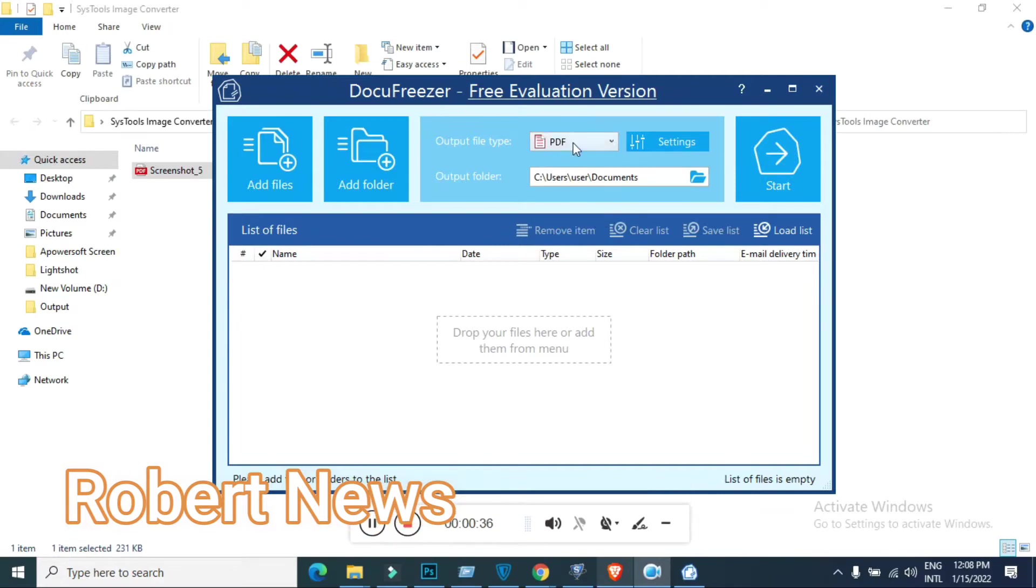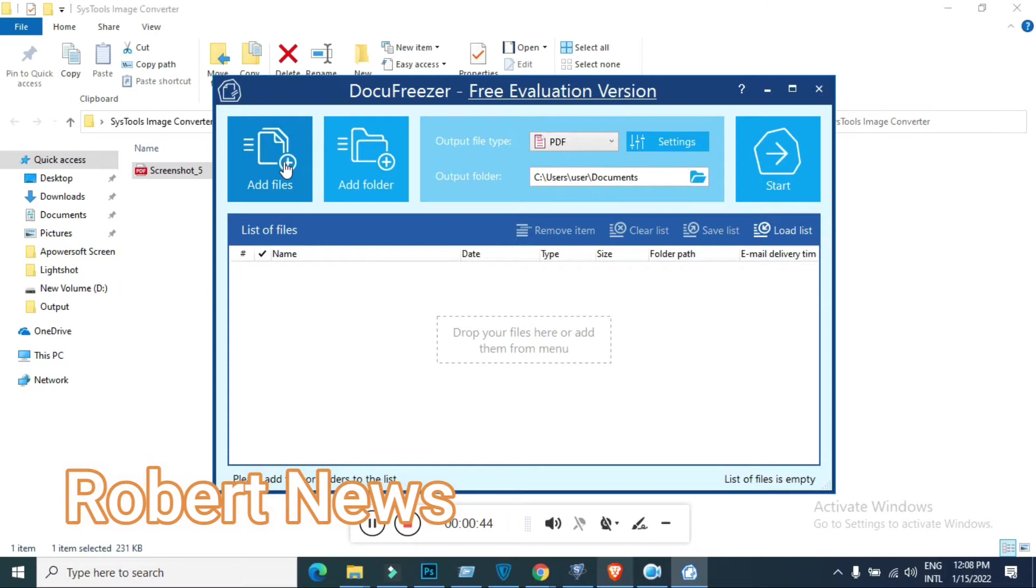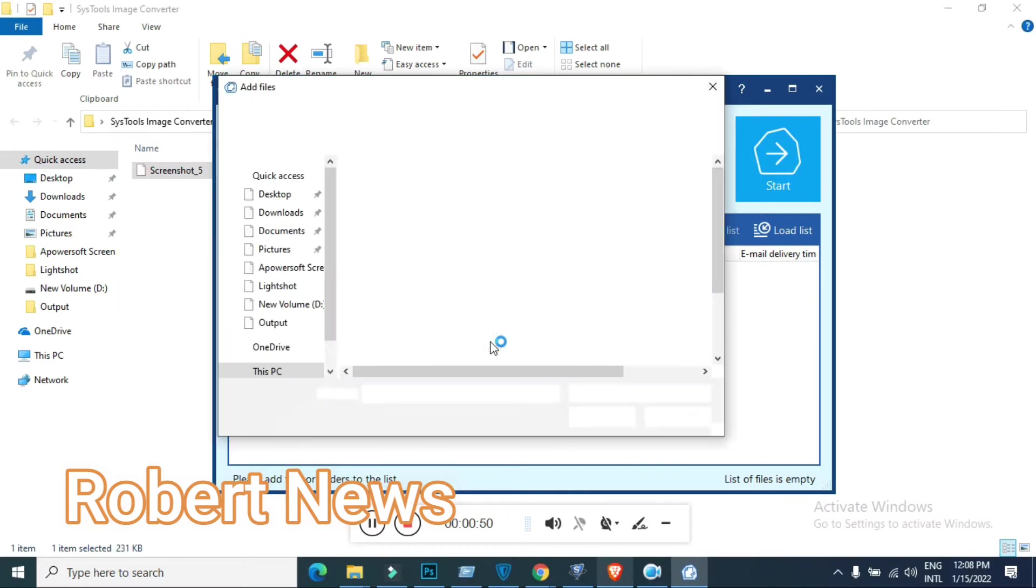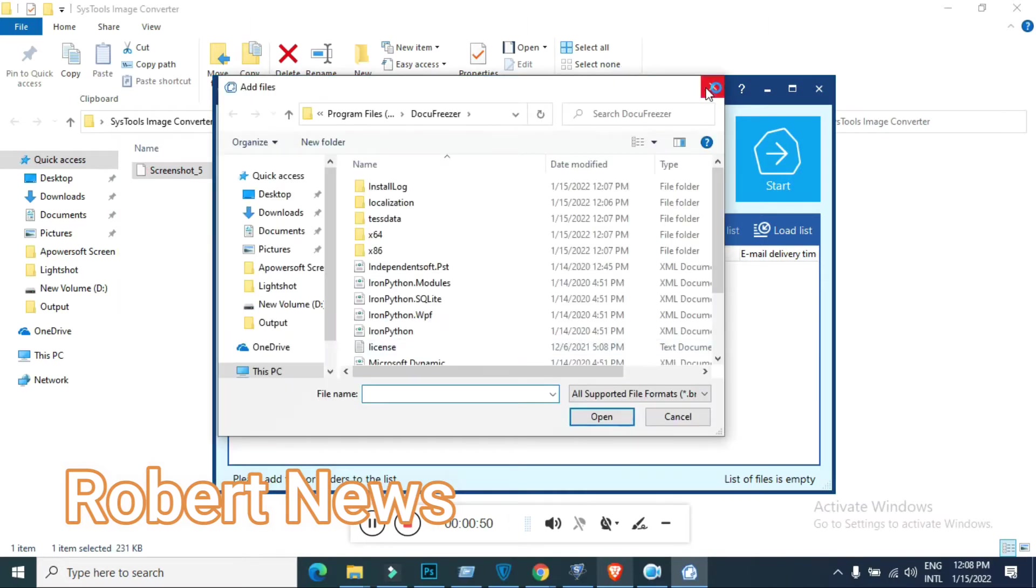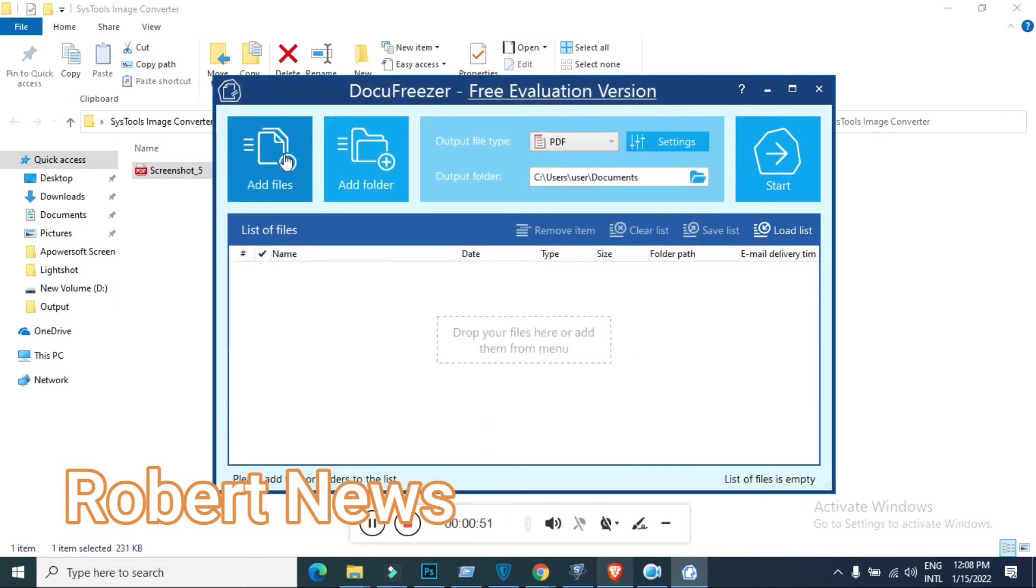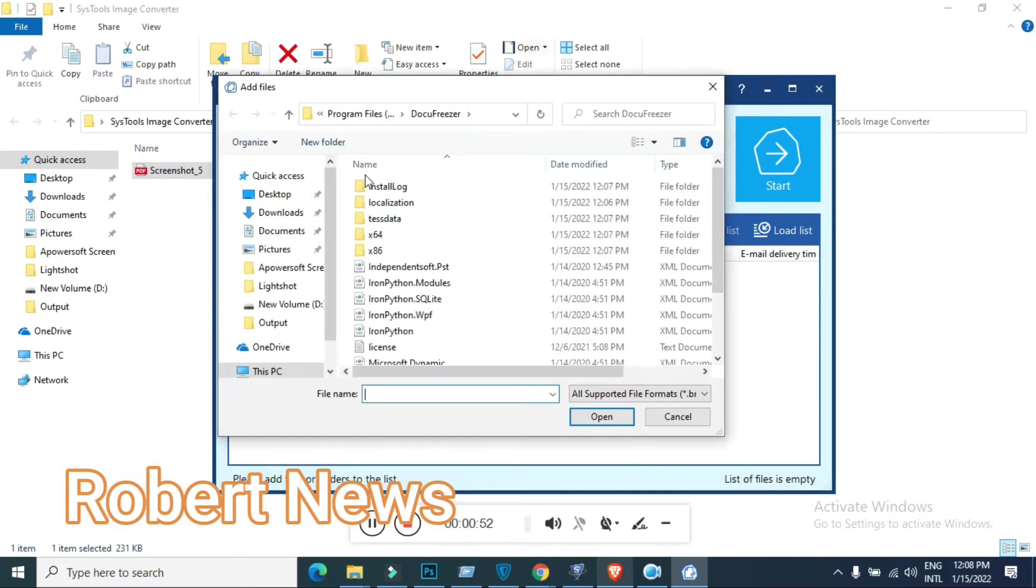Here this software called DocuFreezer, version 4.0, and it will run on all your servers and Windows operating systems like Windows 11, Windows 10, Windows 8, 7, and XP, 32 or 64 bit.